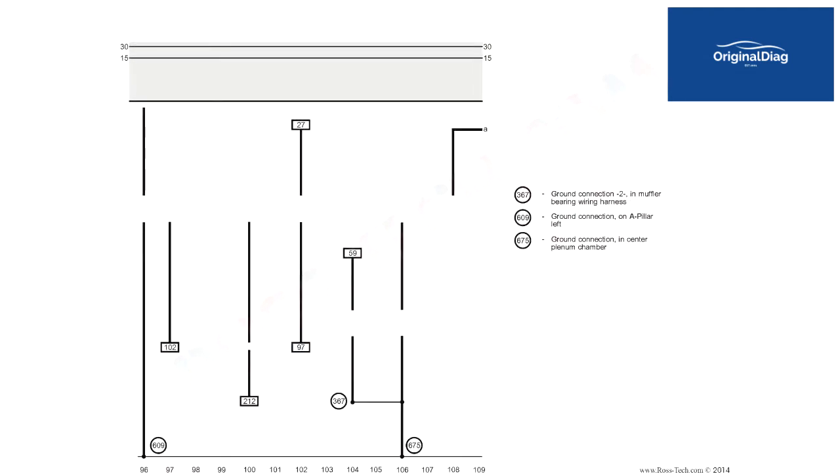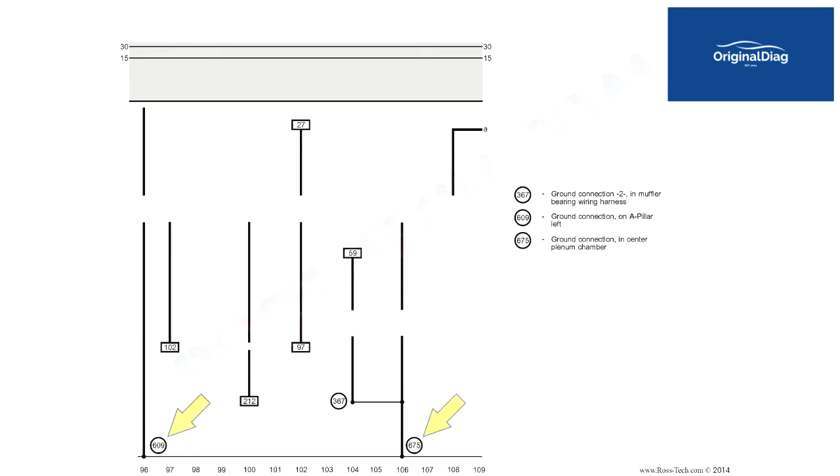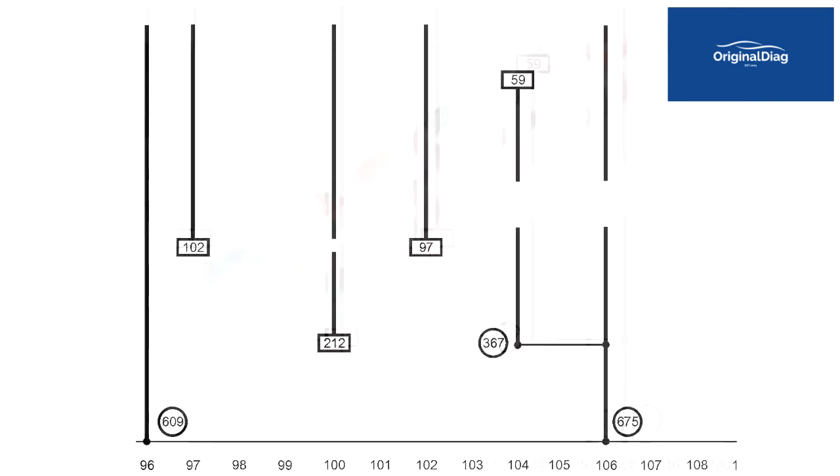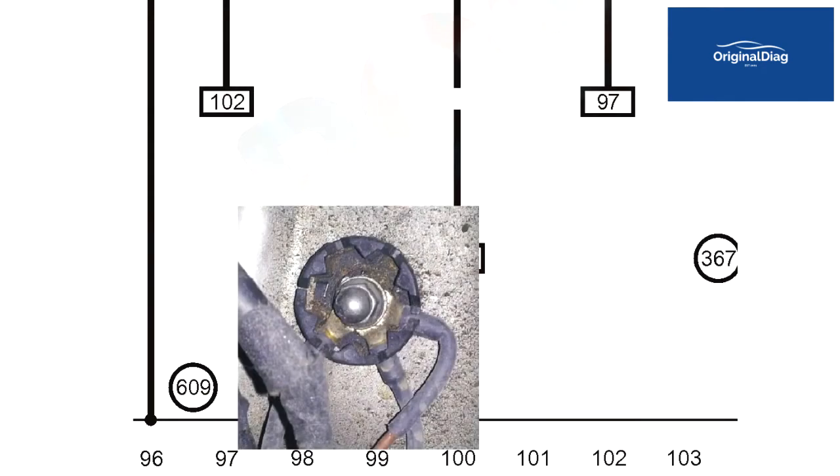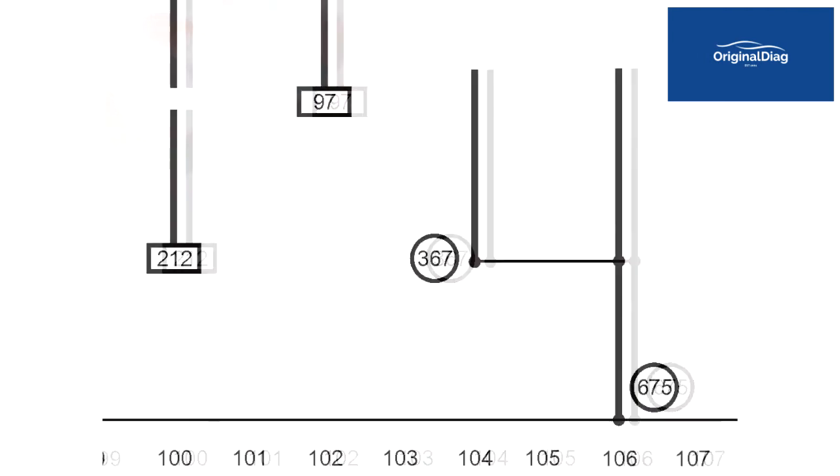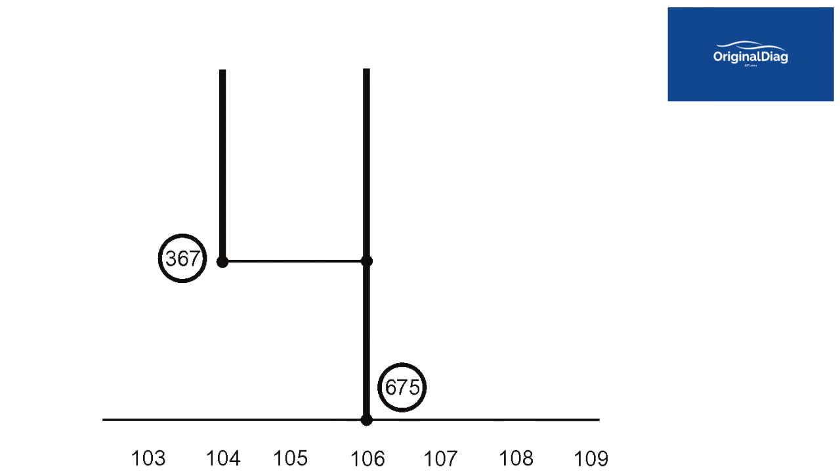We have two wires that are grounded at tracks 96 and 106. They are tied to the line along the bottom that represents the chassis ground. Each ground point is assigned a location number that is inside of a circle. The legend will give some indication of where these ground points might be found. Most ground points like this will be a threaded stud.